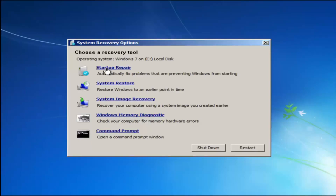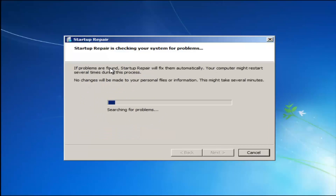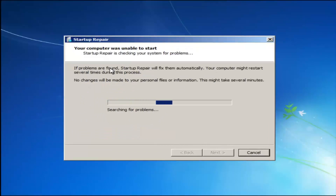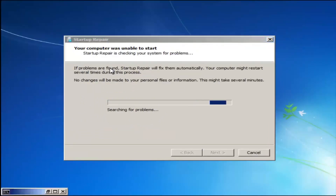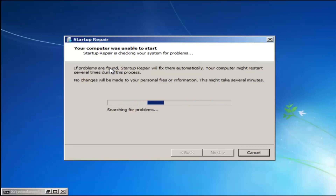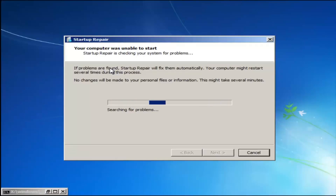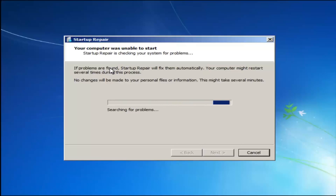We're going to launch the Startup Repair utility. This is completely automated and does not require any user interaction at this point. Just sit back — it might take a few minutes depending on the size of your hard drive, it might take a little bit longer.